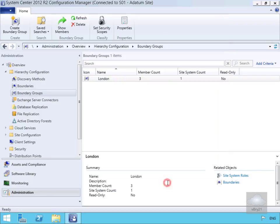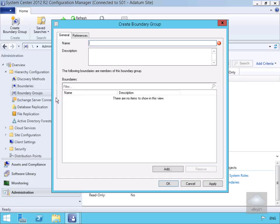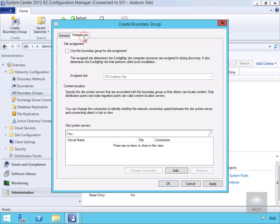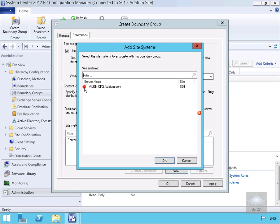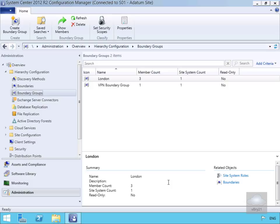Now we want to create a new boundary group, so we right-click and select Create Boundary Group. We've called this VPN Boundary Group. We select the Add button, select our VPN Boundary, and select OK. On the References tab we enable 'Use this boundary group for site assignment', assign it to our site, and then at the bottom under Site System Servers we select Add, select our server, and select OK. Then we select OK again to finish.